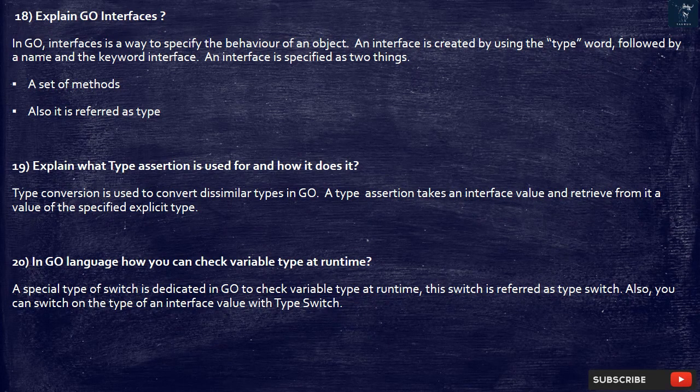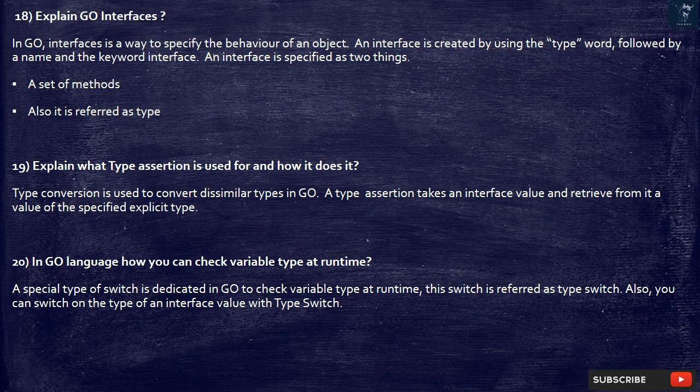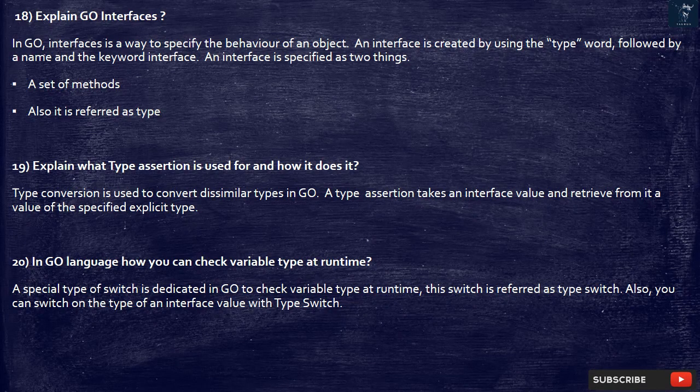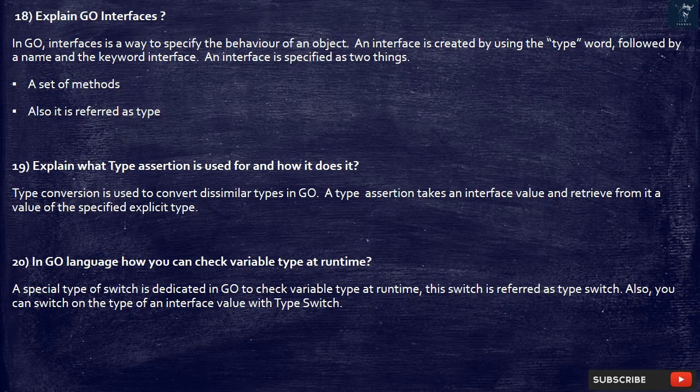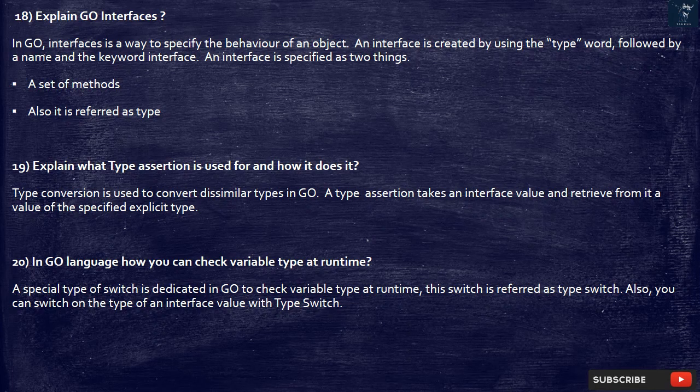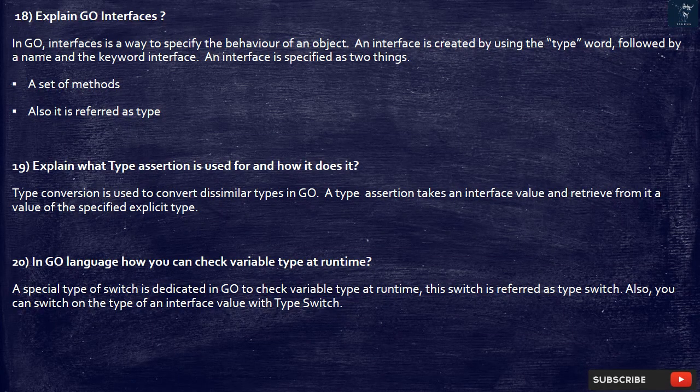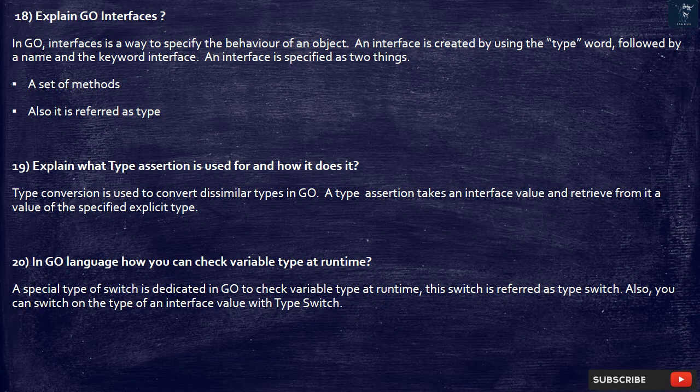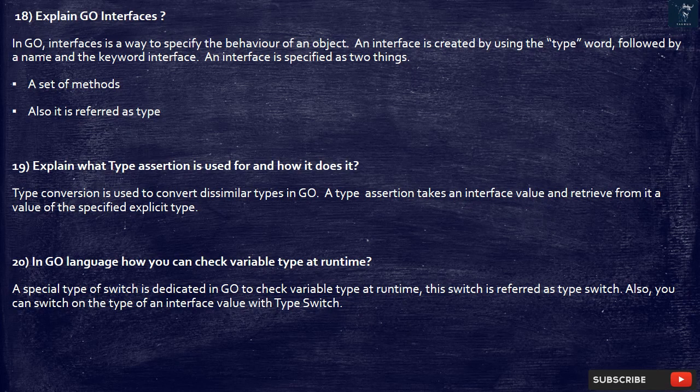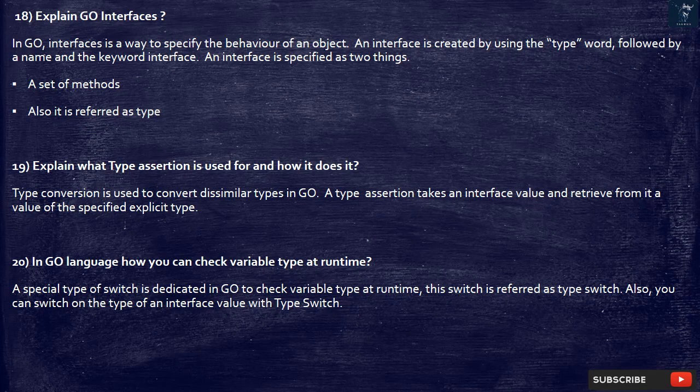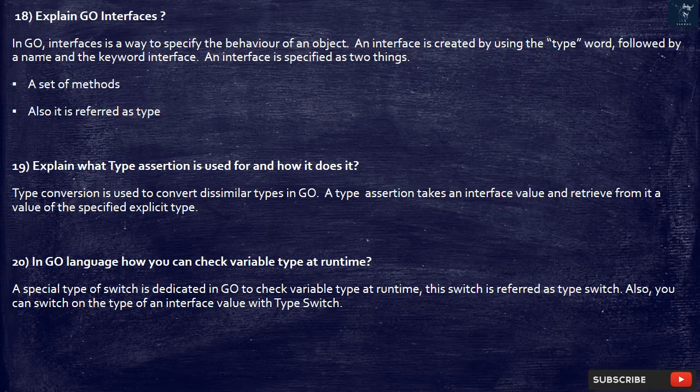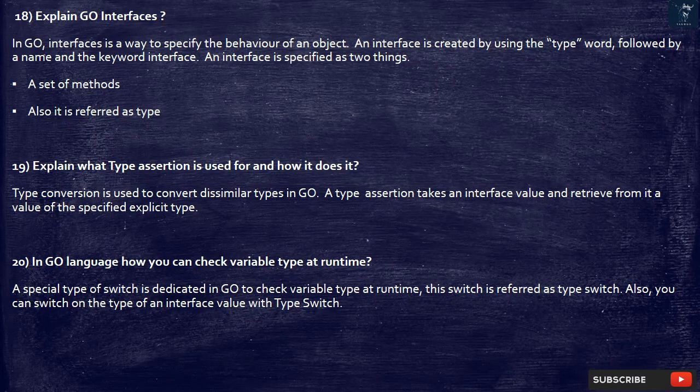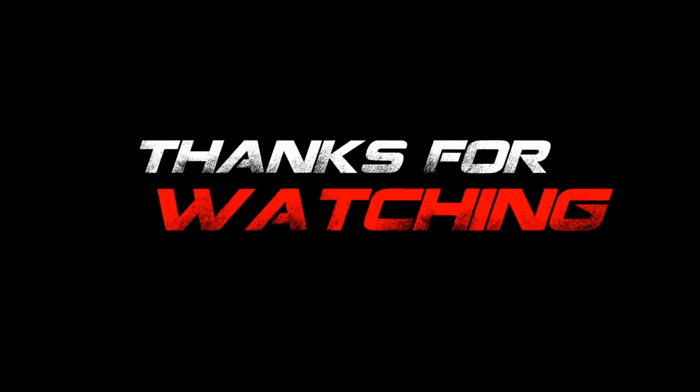20. In Go language how you can check variable type at runtime. A special type of switch is dedicated in Go to check variable type at runtime, this switch is referred as type switch. Also, you can switch on the type of an interface value with type switch.